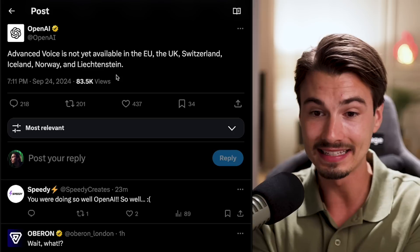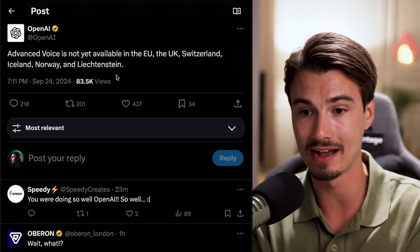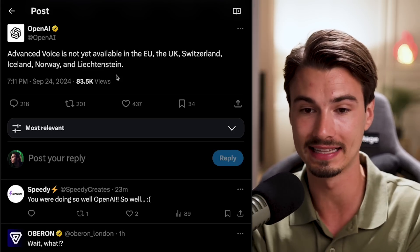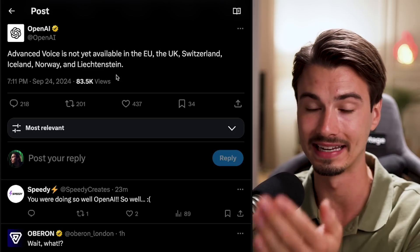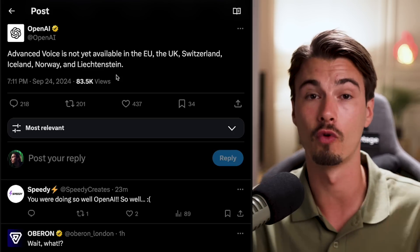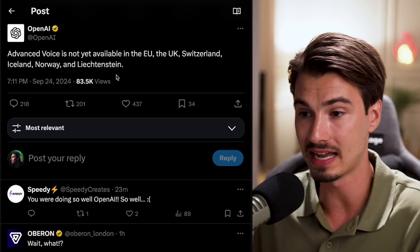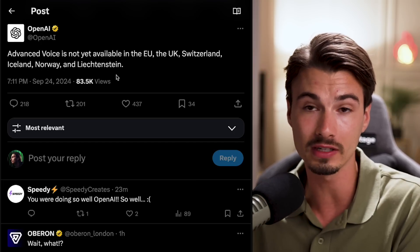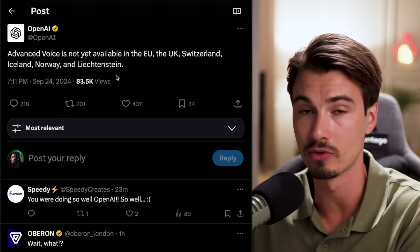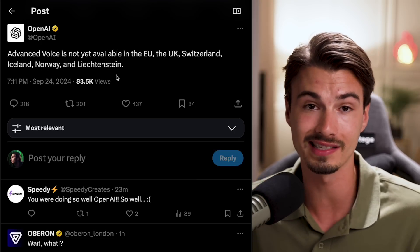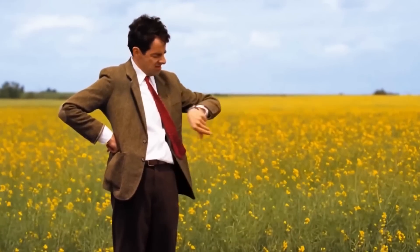The second and more annoying caveat — for European users, this is not rolling out in the EU, UK, Switzerland, Iceland, Norway, and Liechtenstein for now. It usually takes a bit of time and we get all the features eventually, just like with memory or others, but it will take a little longer.